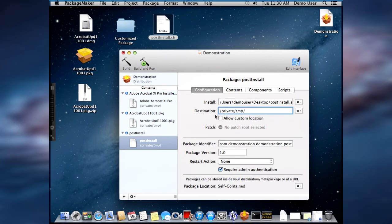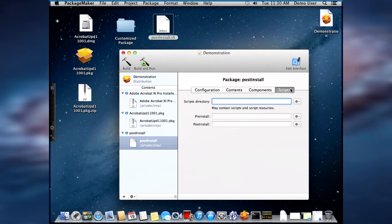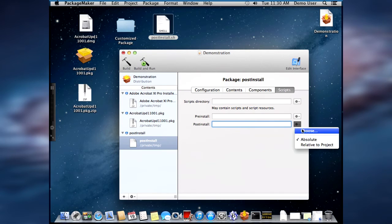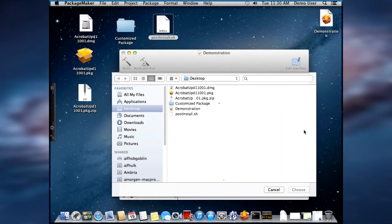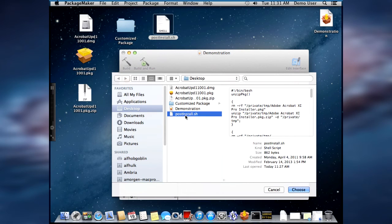There is one additional step when we get to the post-install shell script. And then we need to go to the scripts tab, go to the post-install field, and go to the drop-down and select choose. And then select the post-install shell script from the desktop.